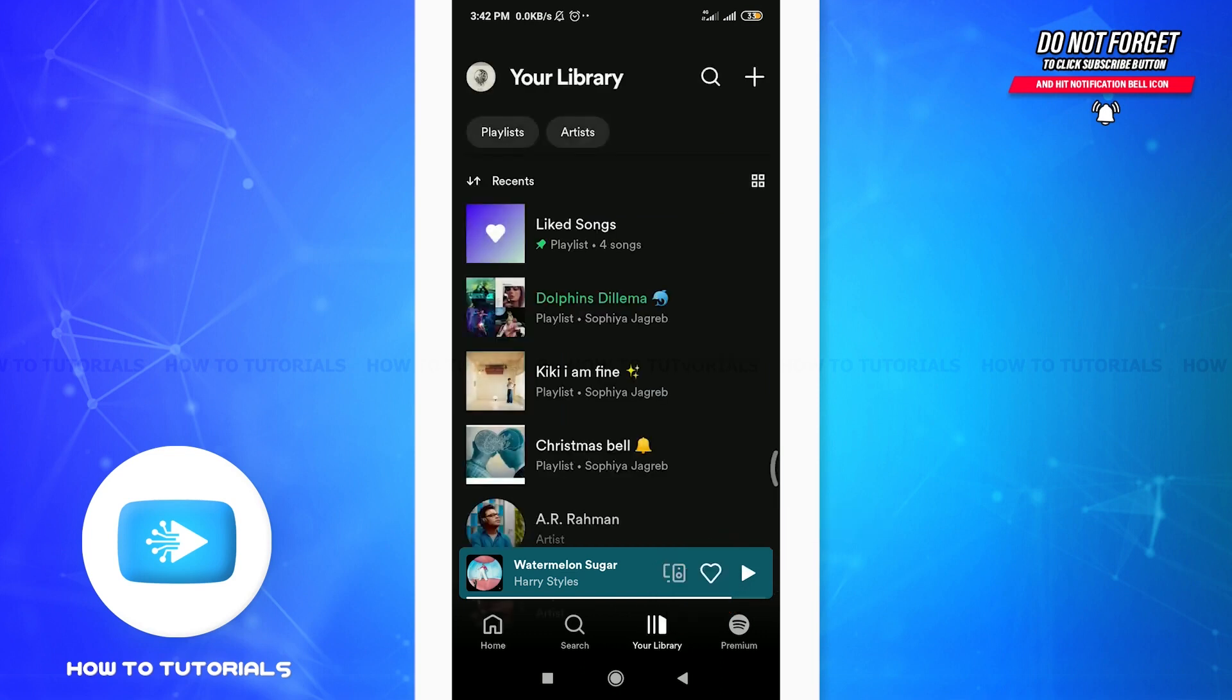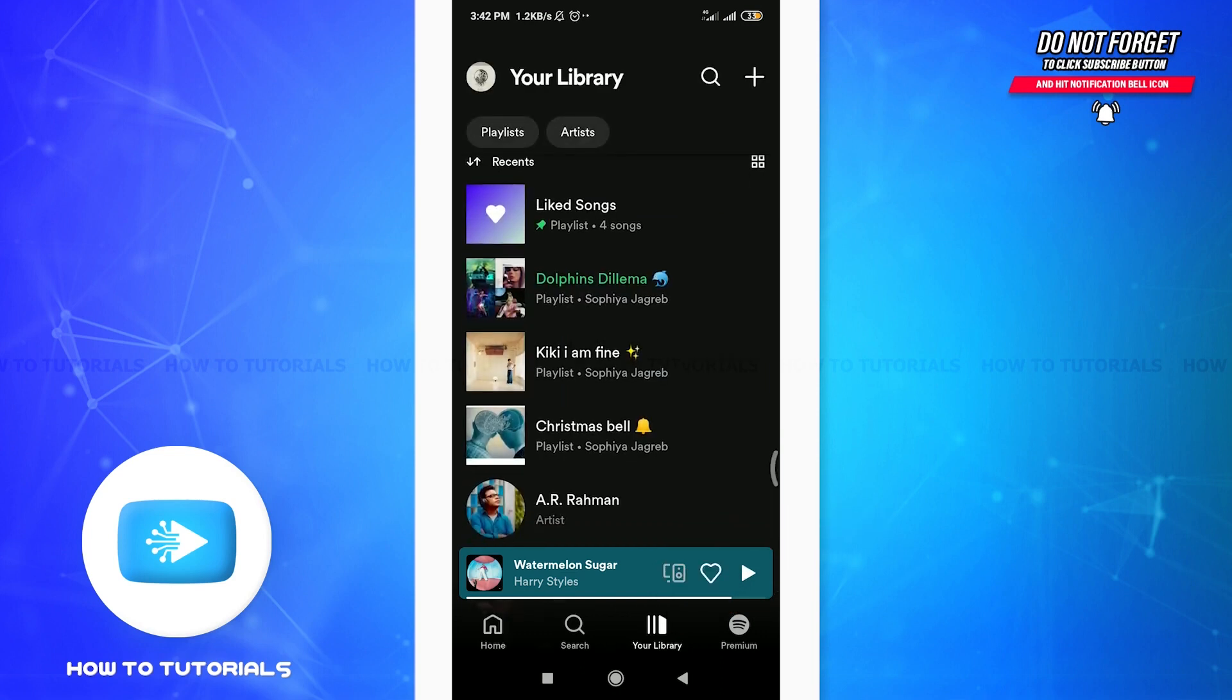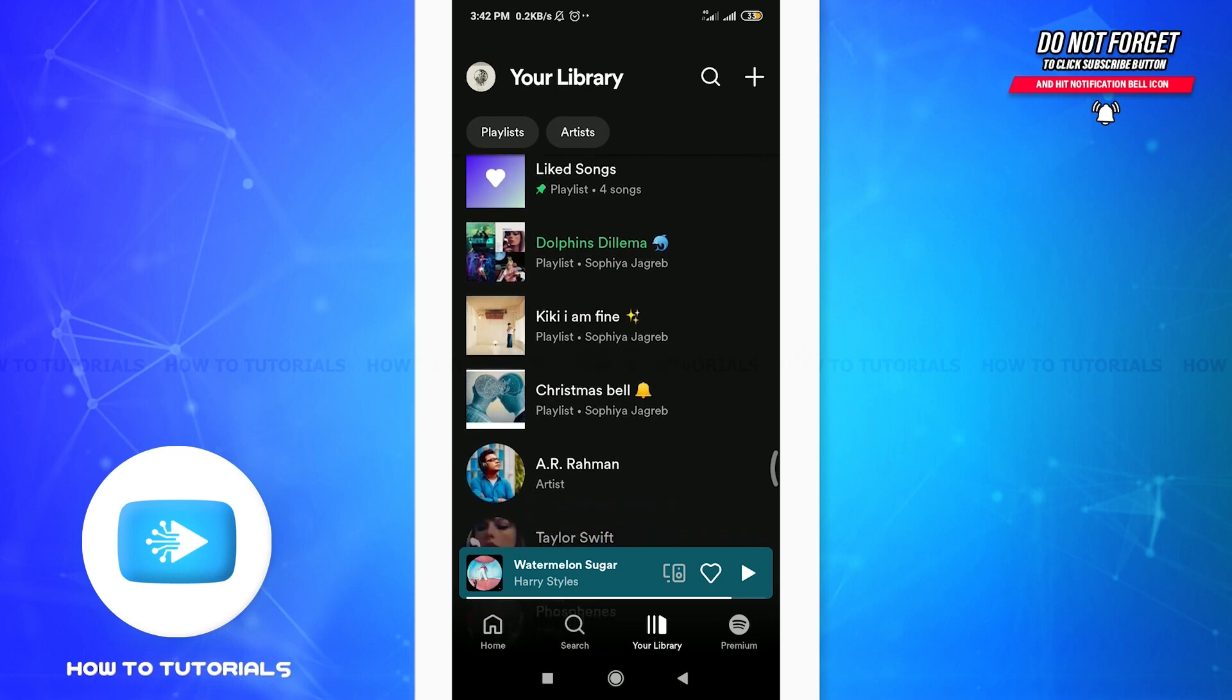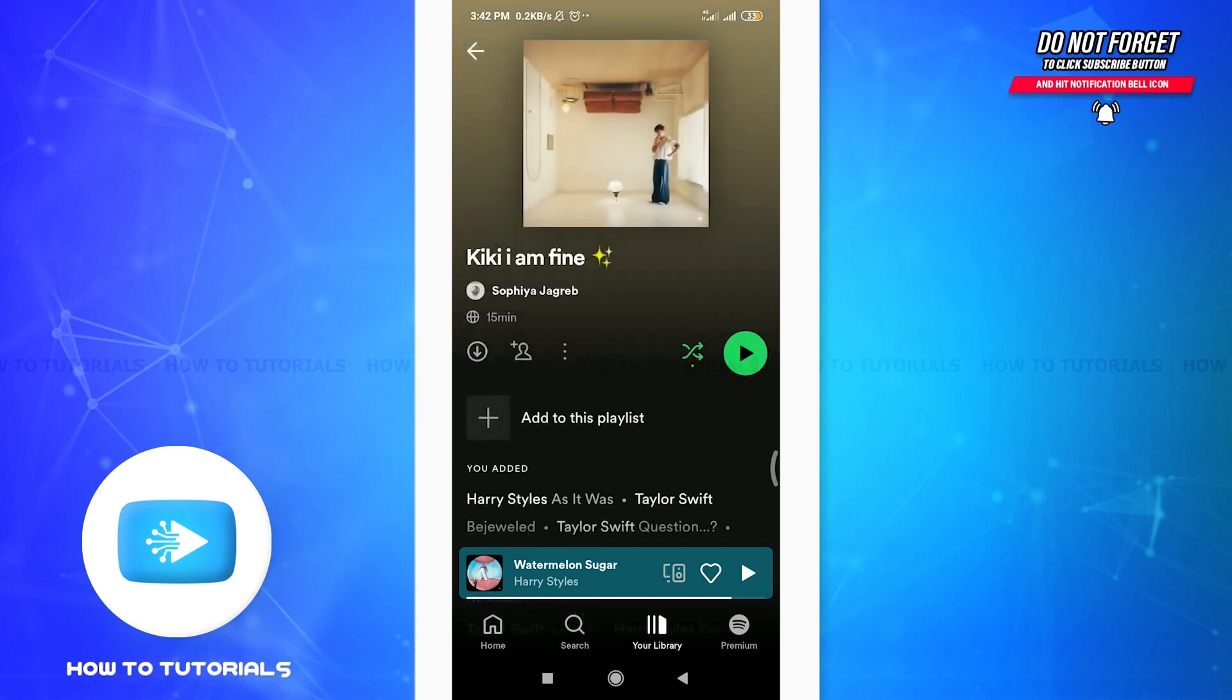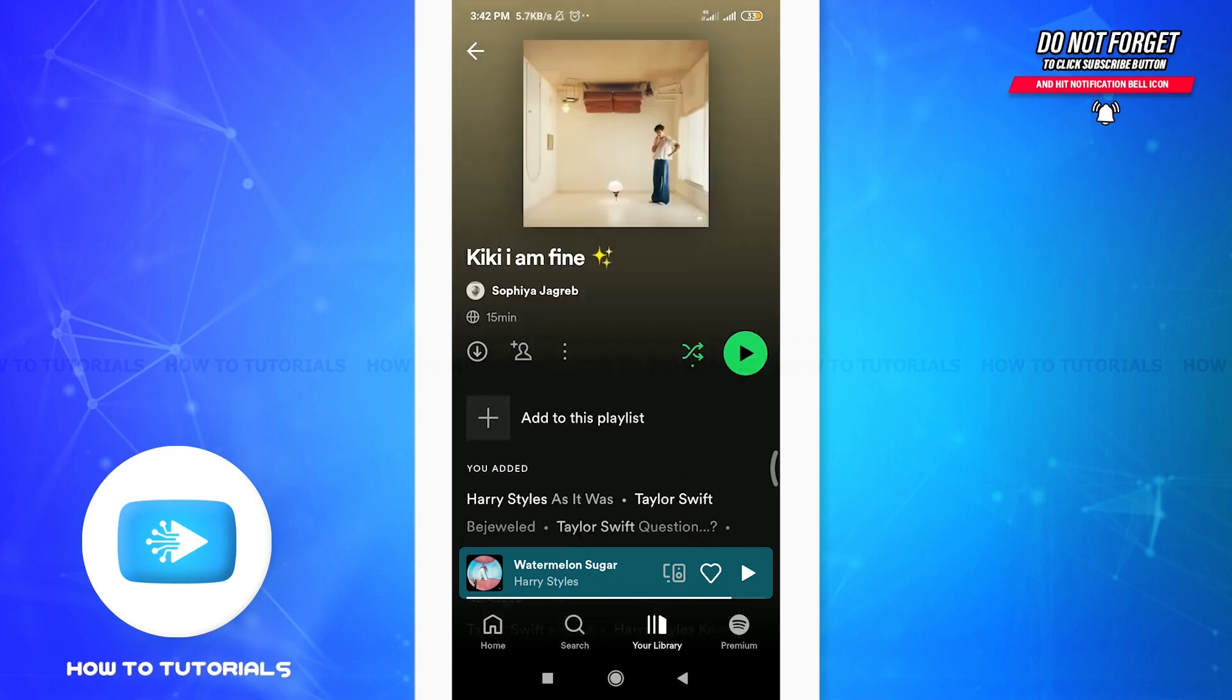As you do it, choose one of the playlists that you want to turn off shuffle for. I'm going to tap on this playlist that I created before.